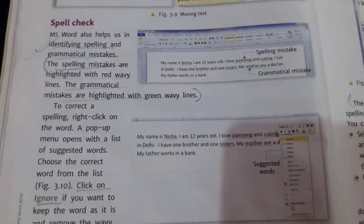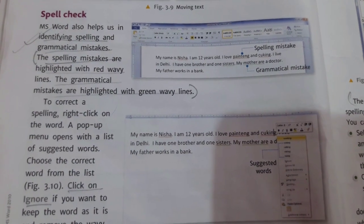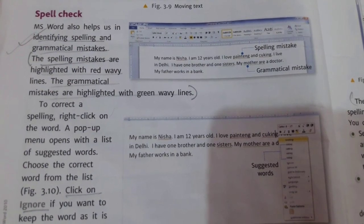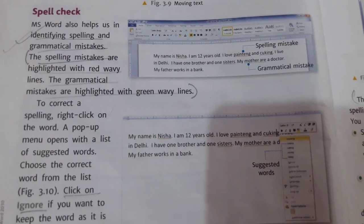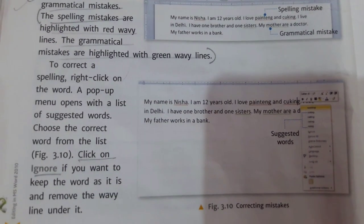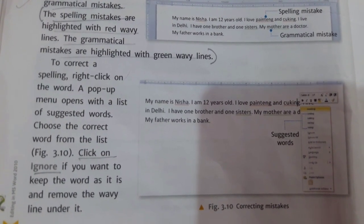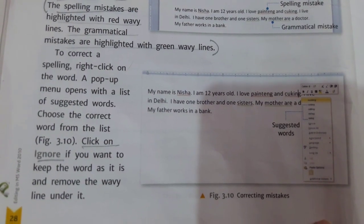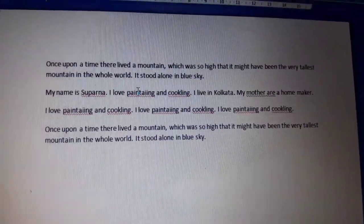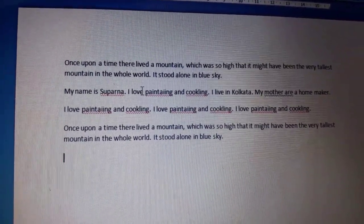Spell Check: MS Word also helps us in identifying spelling and grammatical mistakes. The spelling mistakes are highlighted with red wavy lines. The grammatical mistakes are highlighted with green wavy lines. To correct a spelling, right-click on the word — a pop-up menu opens with the list of suggested words. Choose the correct word from the list. Click Ignore if you want to keep the word as it is and remove the wavy line.